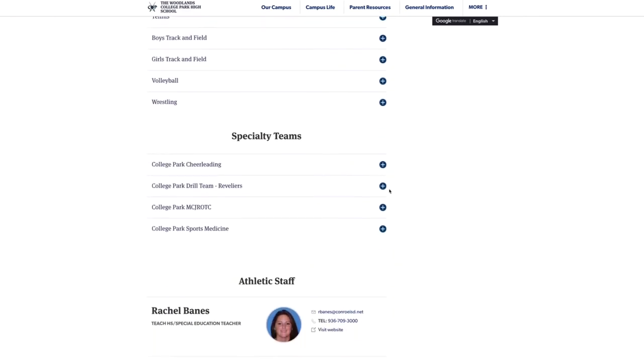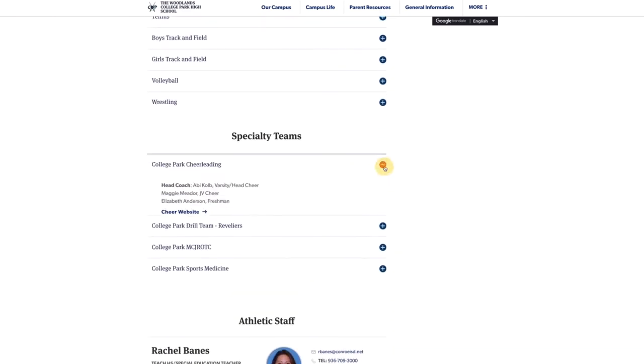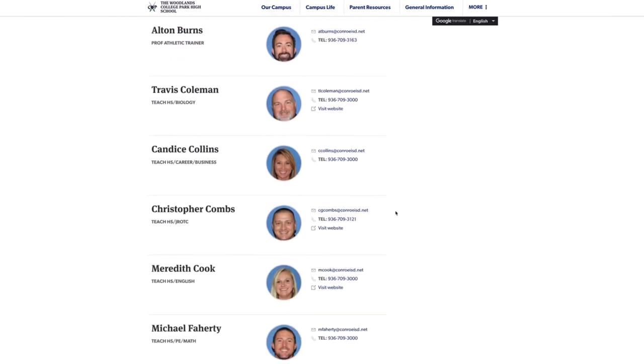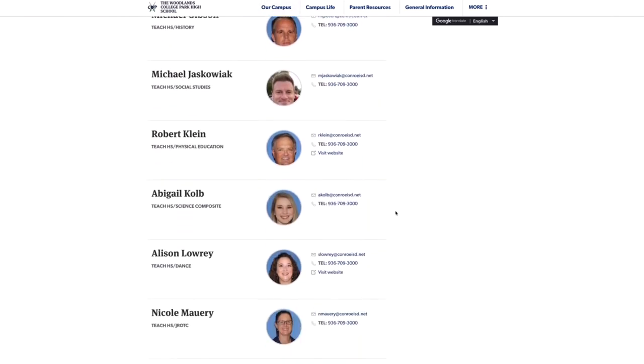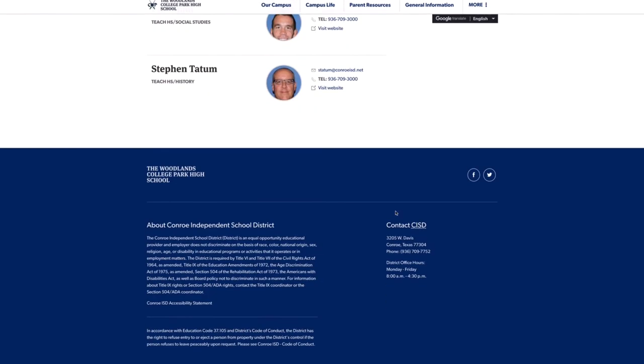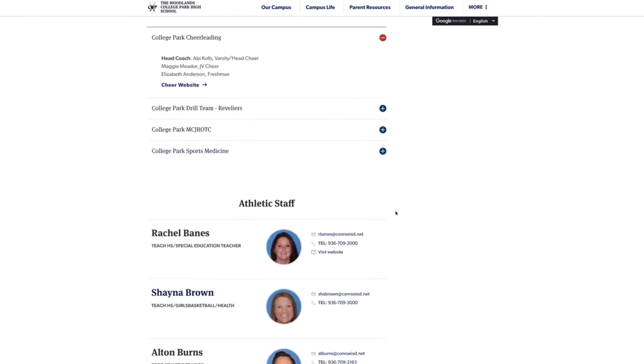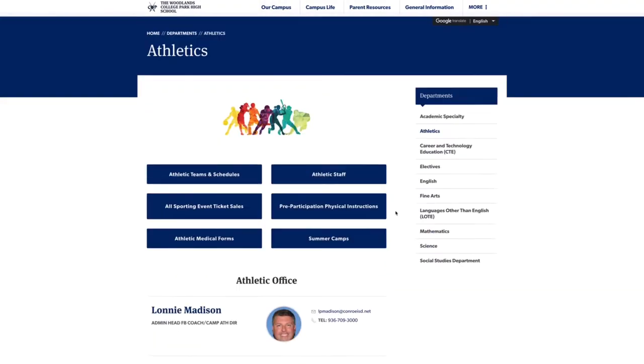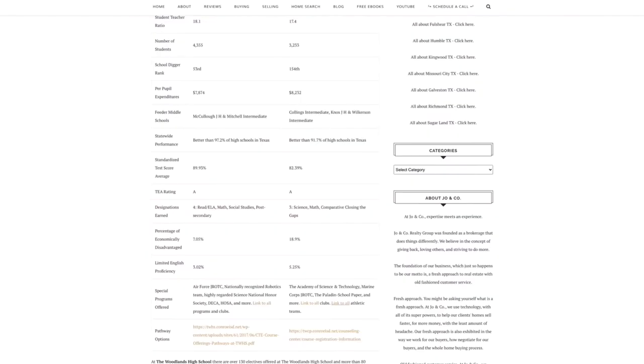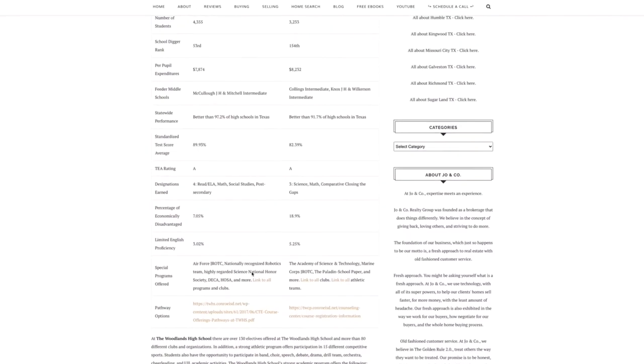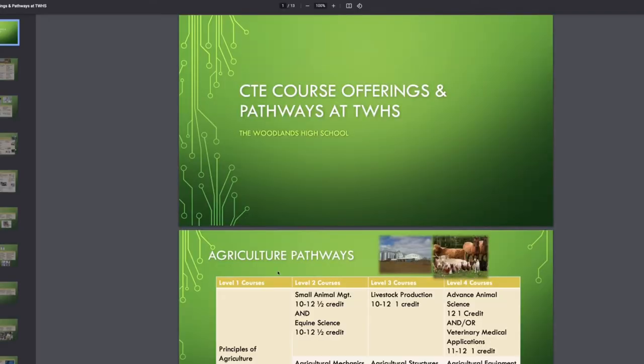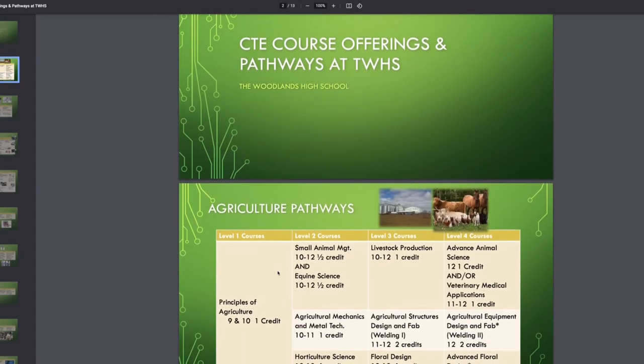And then athletics. So they have a lot of the same sports. They're both well known for baseball and football. Both have really good programs for band and orchestra.